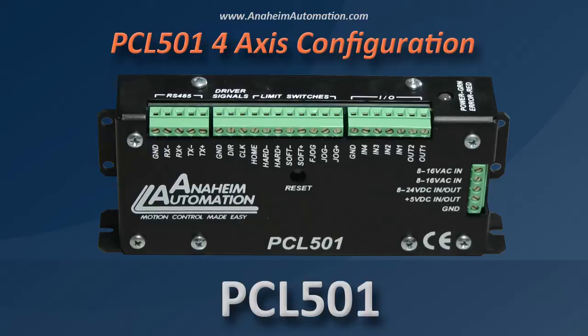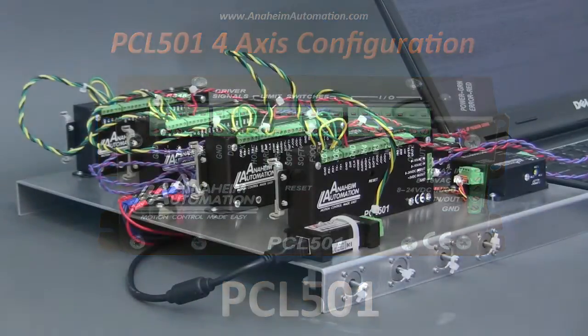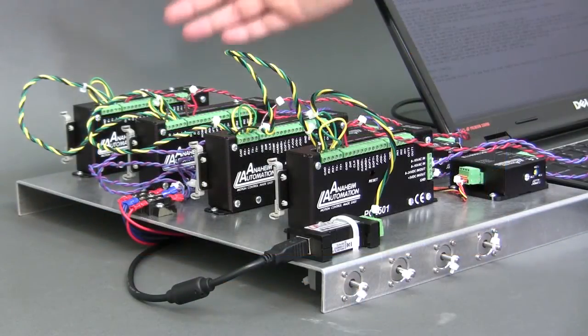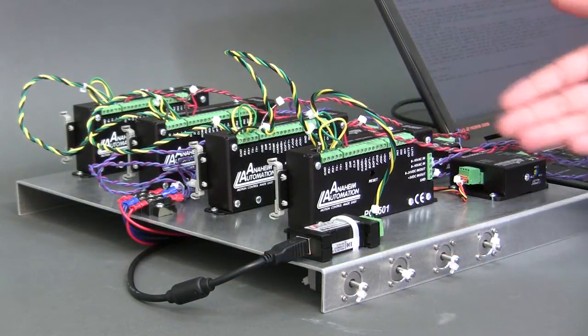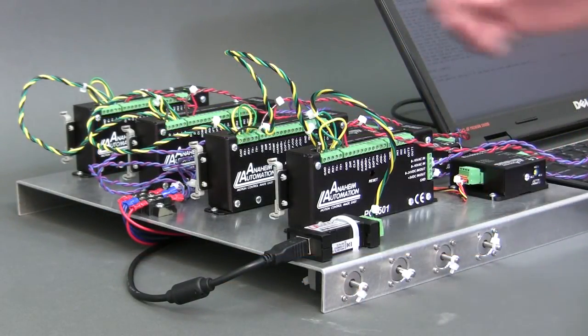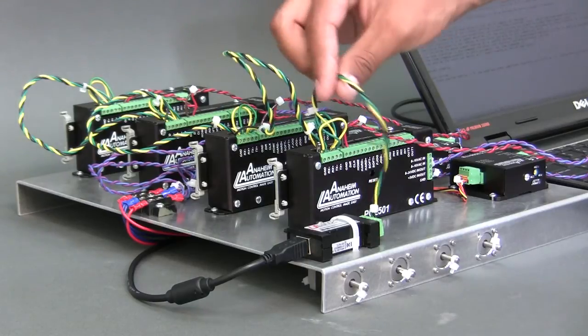The purpose of today's tutorial is to show you the multiple axes configuration of the PCL501. Here we have our PCL501s which are daisy chained together with the two-wire configuration.